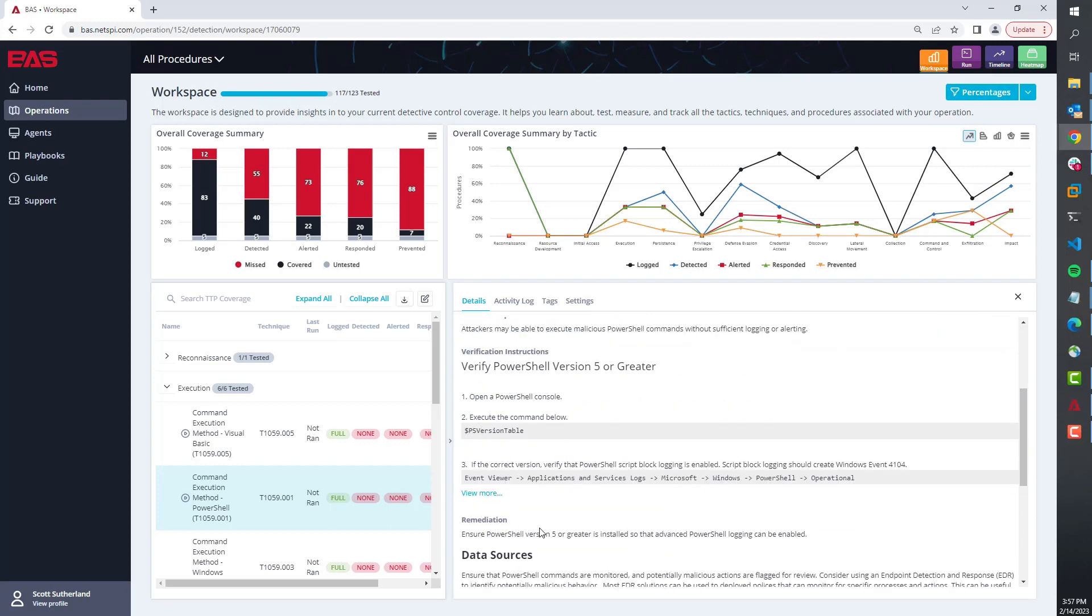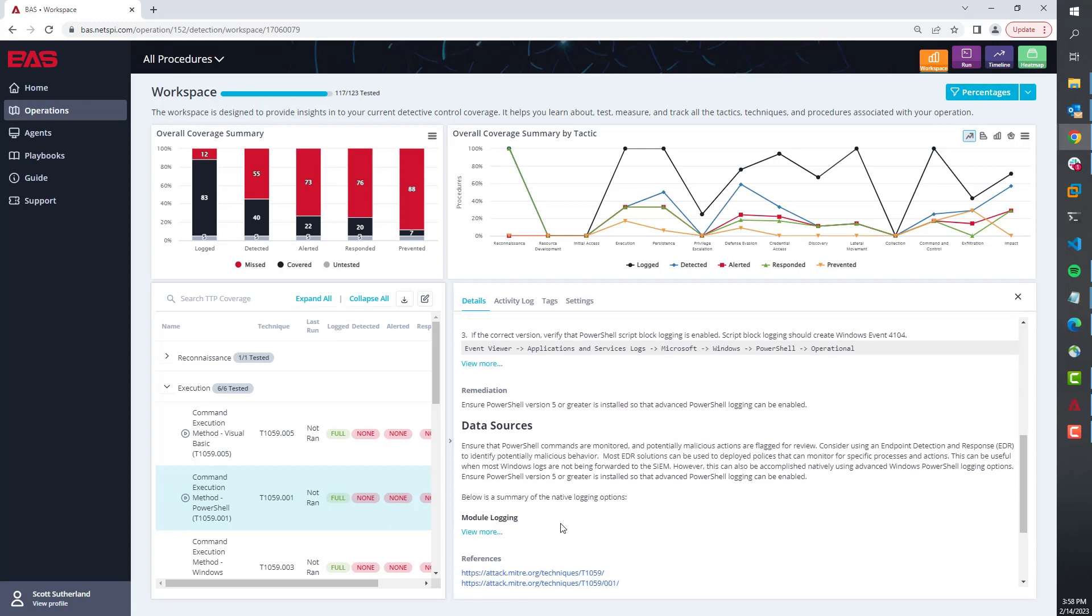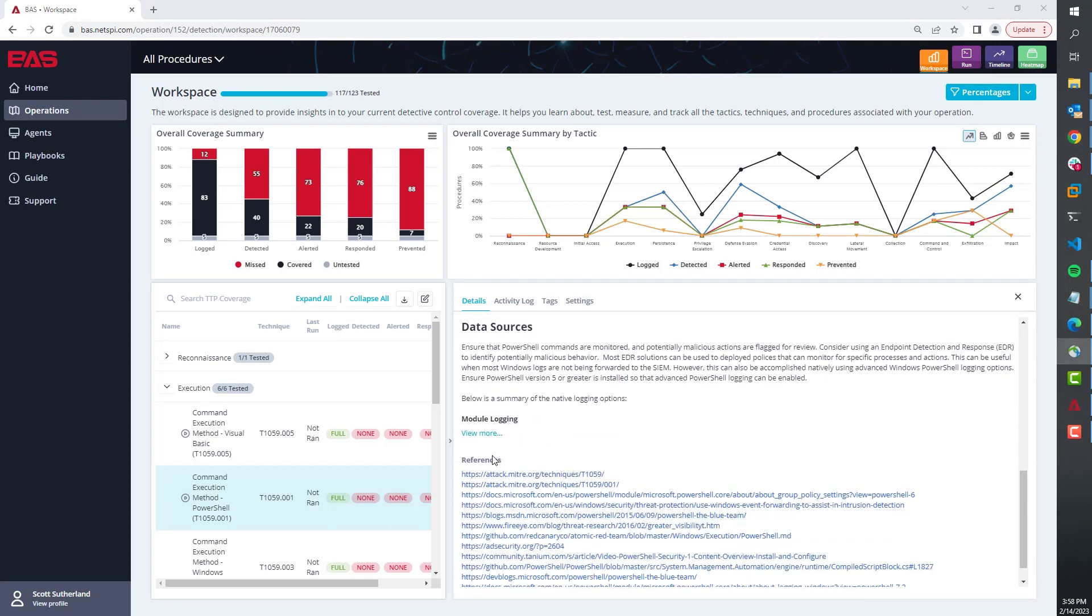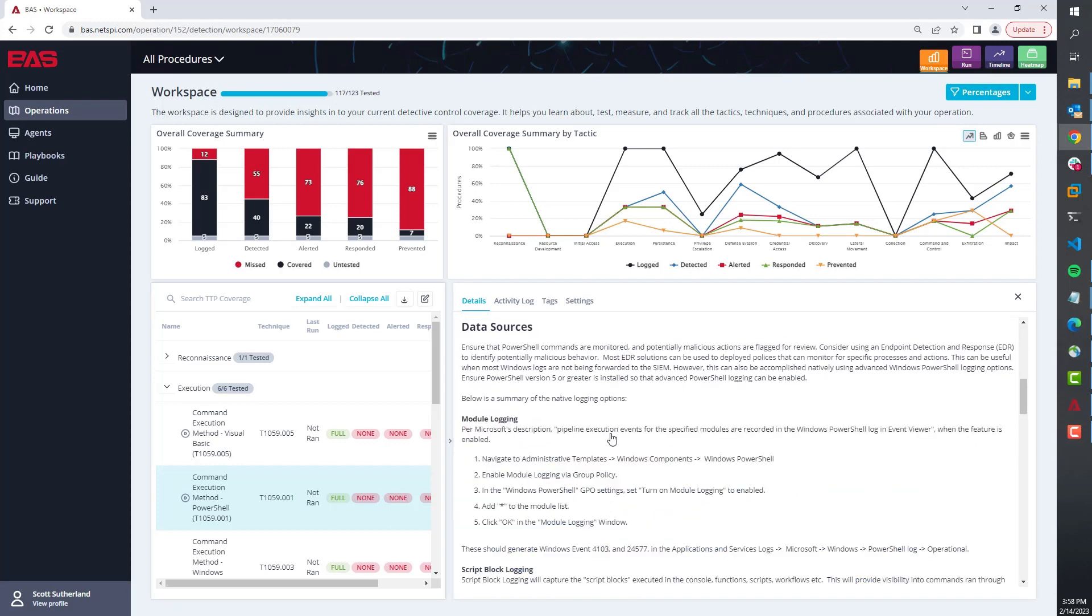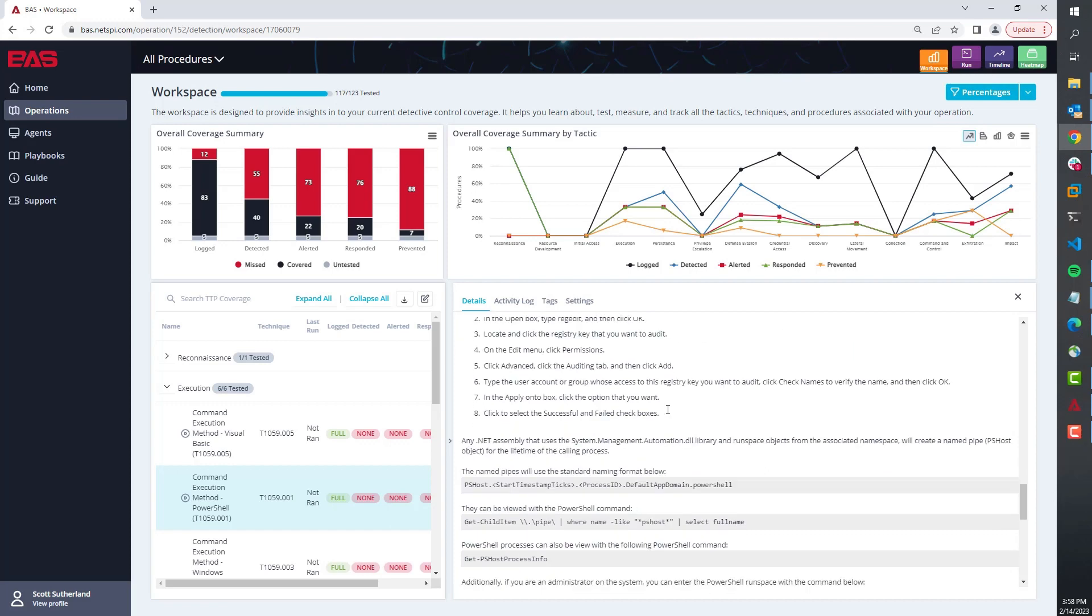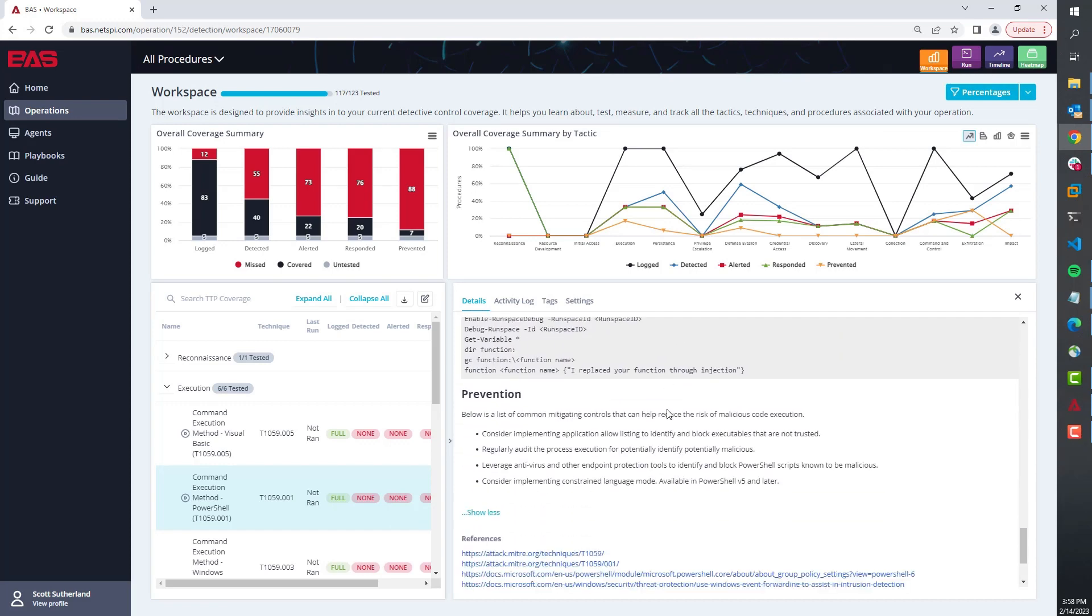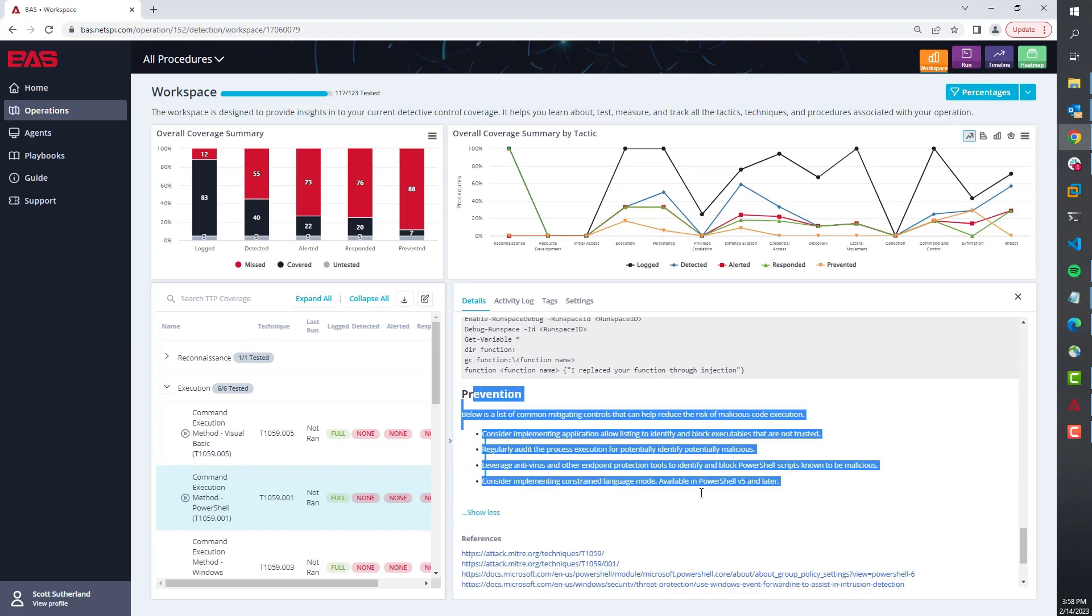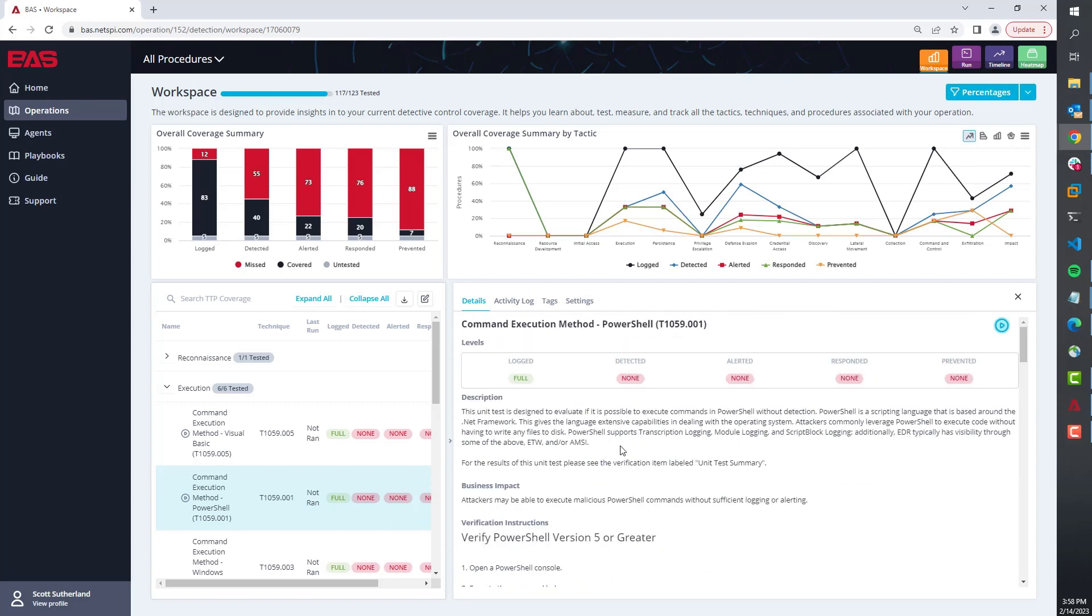We also cover how do you do logging and how would you develop detections for this particular type of issue. We also cover general prevention. Next, if you do happen to run the play, we do have an activity log that will track all your play execution.